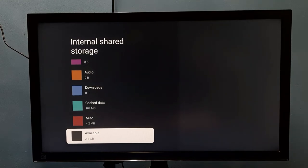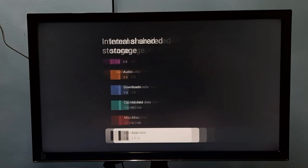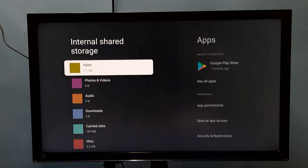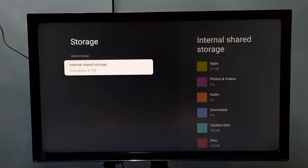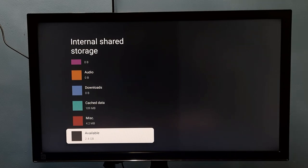So total space is 4.7 GB and free space is 2.4 GB. If you want to find the used space, you can do 4.7 GB minus 2.4 GB to get the used storage space. This way we can find total and free storage space, so please try it.